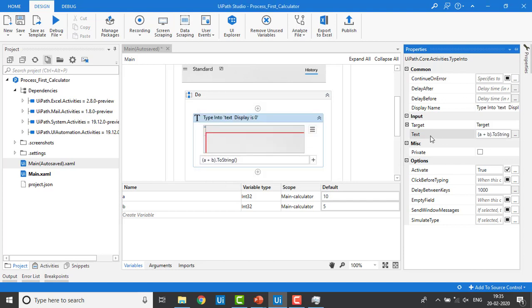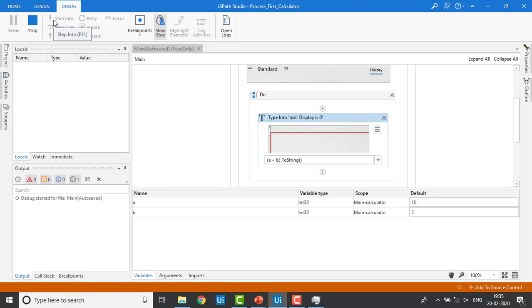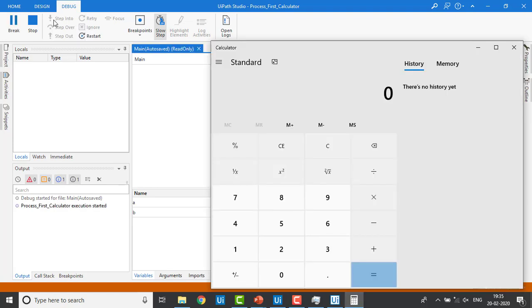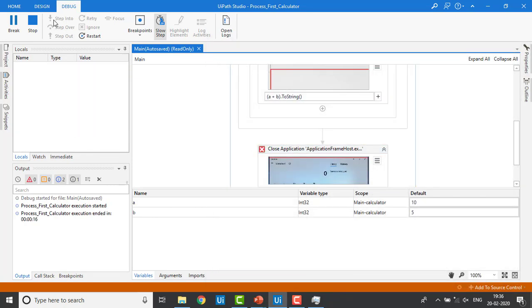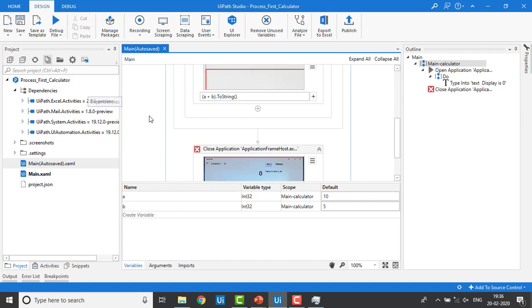After clicking OK you can see the expression has been updated to (A + B).ToString(). Let me save with Ctrl+S and then debug it. The values are 10 plus 5, so the output is 15 — which is what we see.